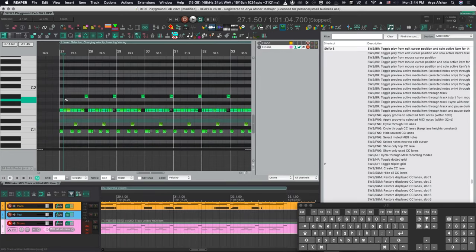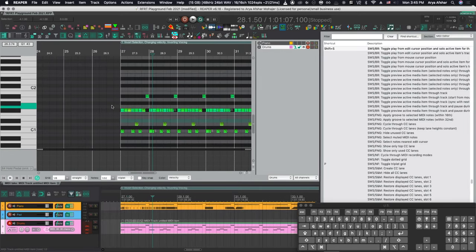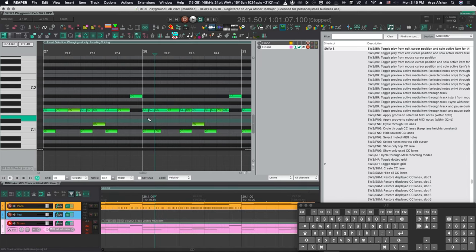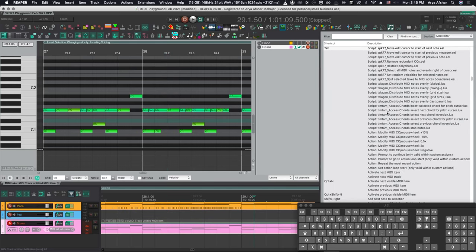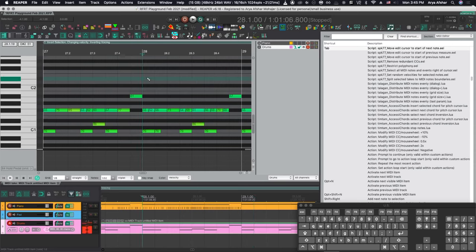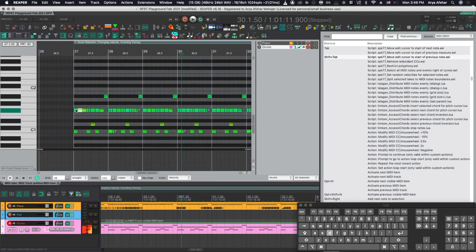Another good navigational one is tab. And when I showed my video for tap to transient Pro Tools style, somebody said, what about tap to transient for MIDI items? And I was like, hell yeah, that sounds good. Now, if I hit tab, that will happen. And that is SPK77, move edit cursor to start of next note. So wherever my edit cursor is, it'll go to the next note.